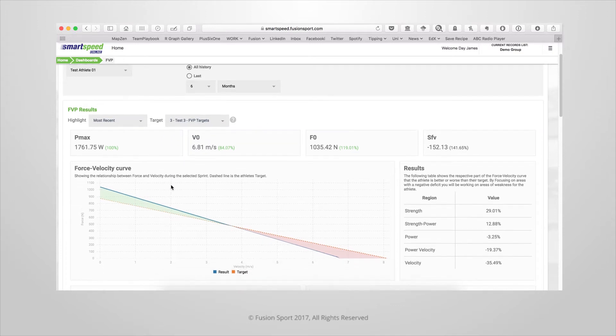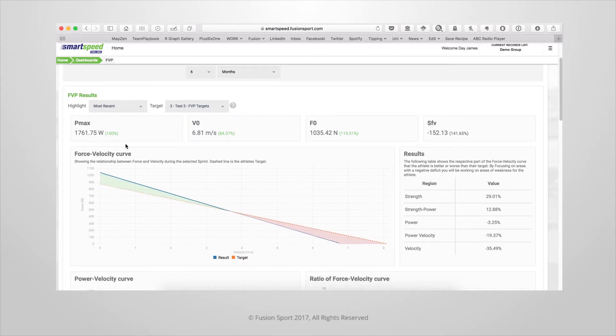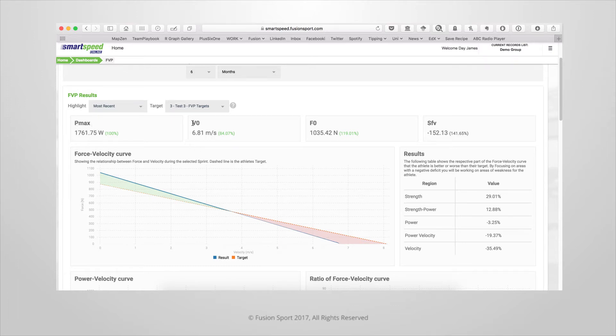For this particular session, you'll be able to see the athlete's maximum power as well as the comparison for that value to the target value. You'll also be able to see the athlete's maximum velocity, maximum force, and the slope of the force velocity line.